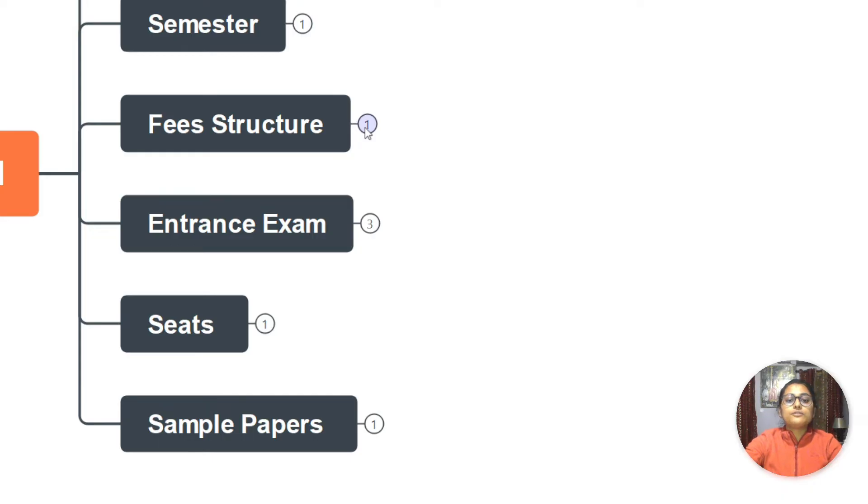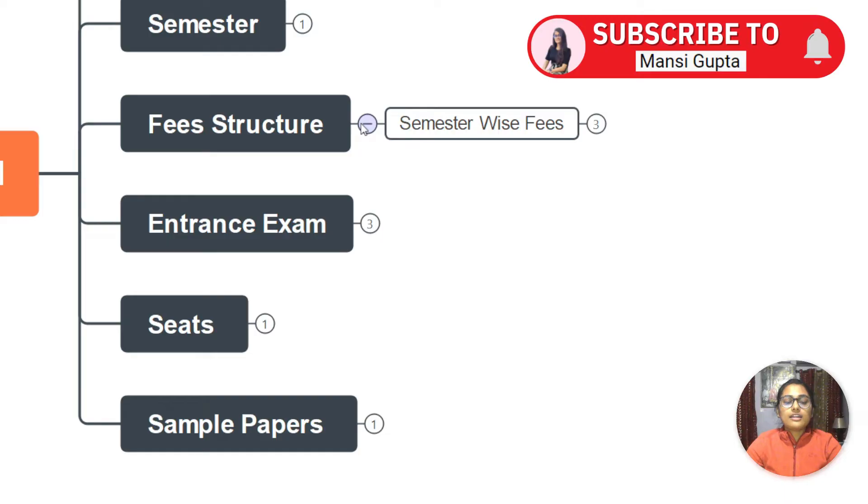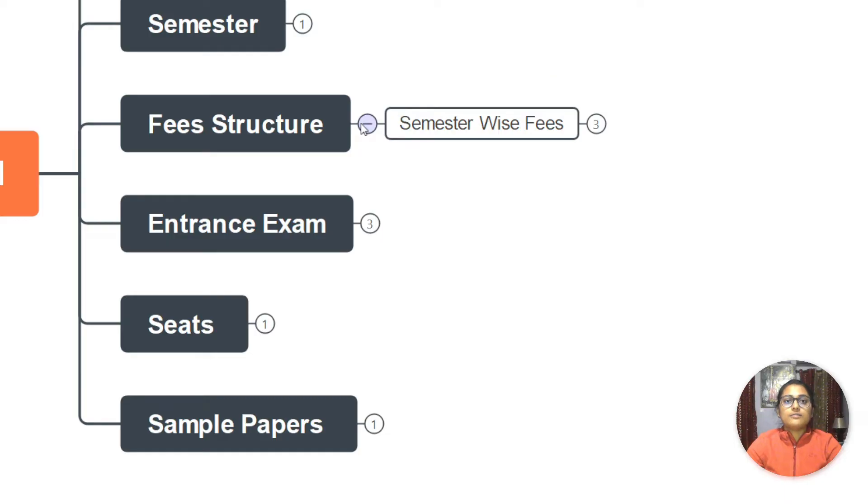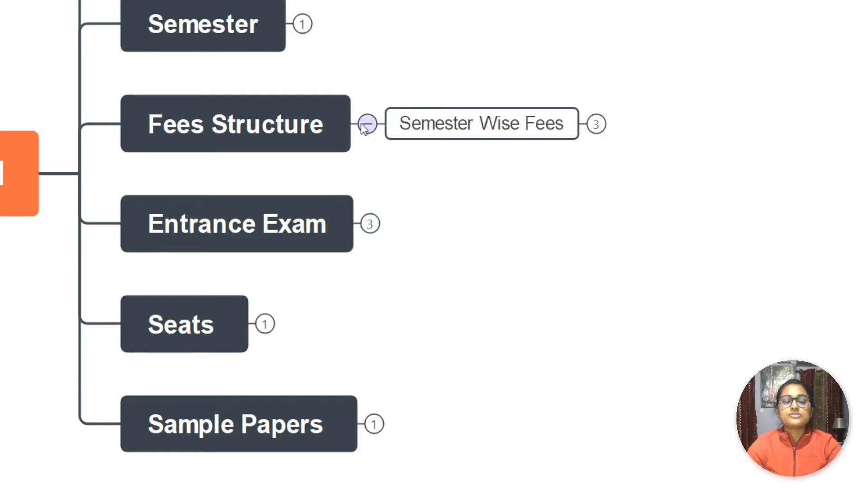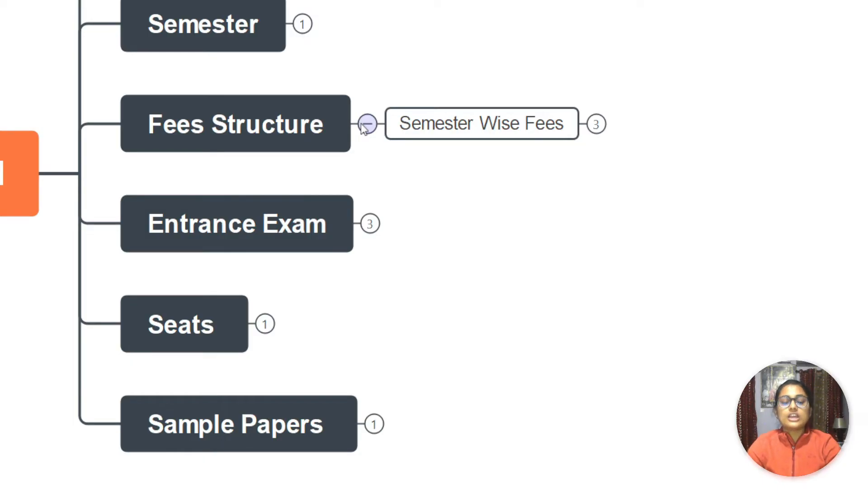Next we come to fee structure in Banasthali. In Banasthali, we have semester-wise fees. Sometimes what I have heard is that Banasthali is taking admission in this COVID time where they take full one year fees, but the next time they take the fees of six months only - that is semester-wise fees. At the beginning of each semester, you have to pay the fees.